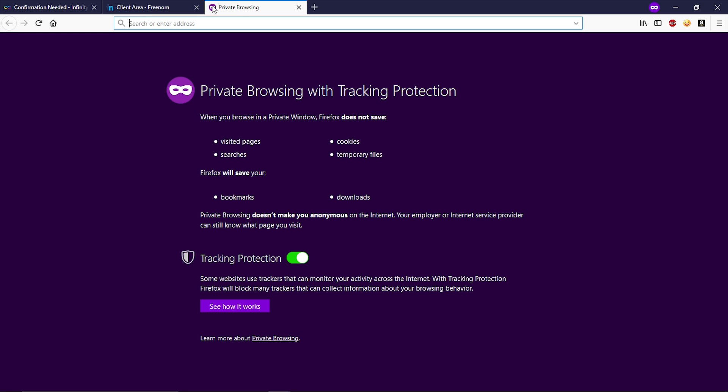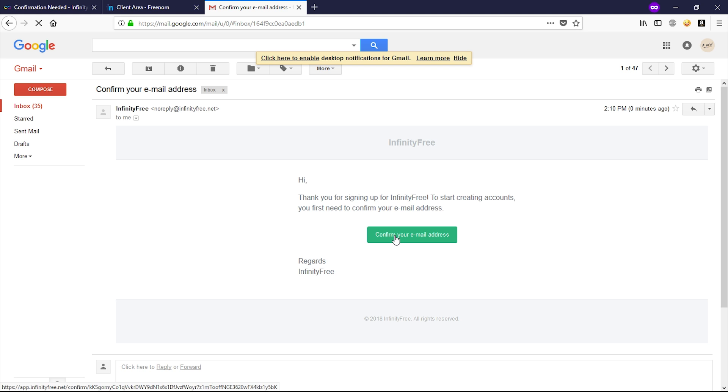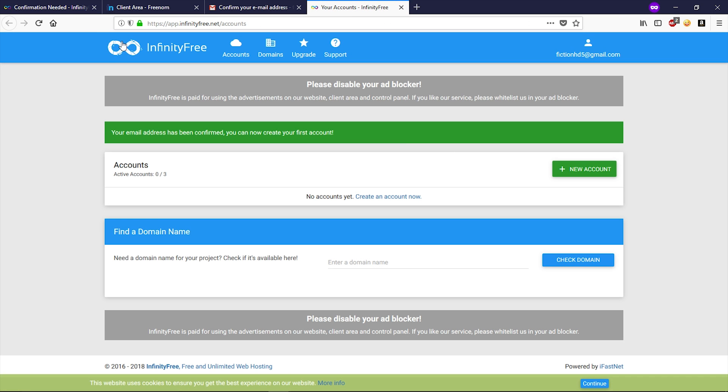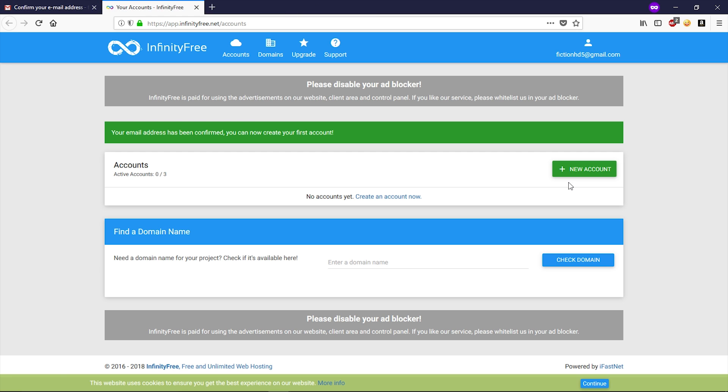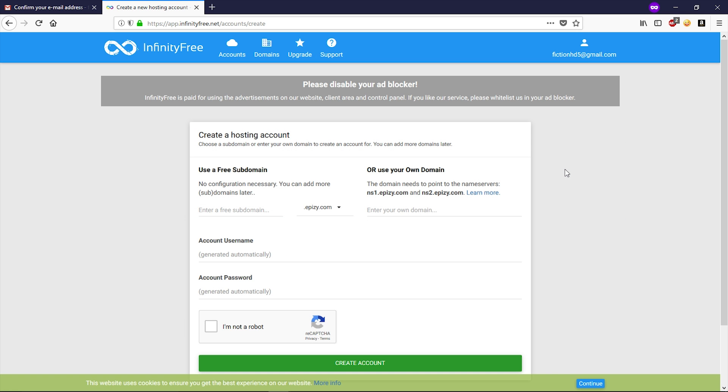Let's go to your email address. Now confirm your email by clicking this button. Alright, now close these tabs. Now in InfinityFree.net, you have to create an account. Click on this green button to create account. So guys, here you can create a maximum three free accounts.